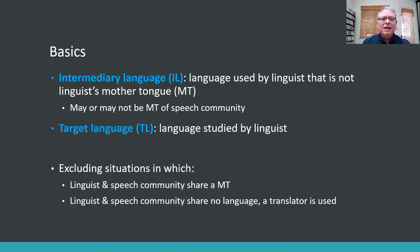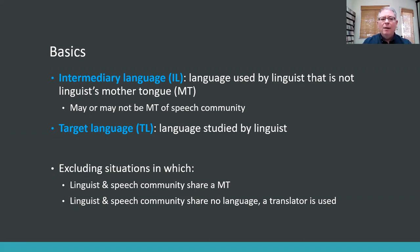I'm using the term 'intermediary language' to refer to a language that a linguist uses in the field that is not the linguist's mother tongue. It may or may not be the mother tongue of the speech community. And I'm using the term 'target language' to refer to a language being studied or documented by a linguist. From my own experience, I use Mandarin to do fieldwork in China with a language called Kadzo. Mandarin is not my native language, and it's also the second language of the people in the village.